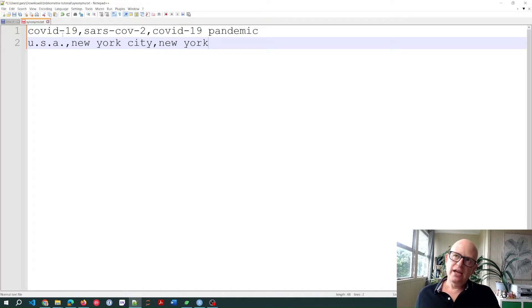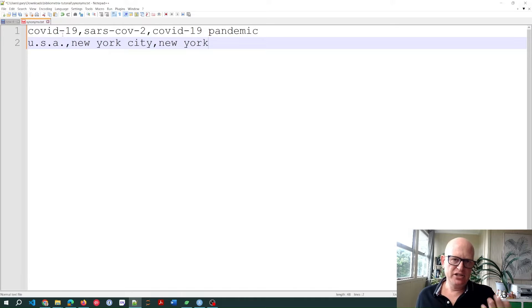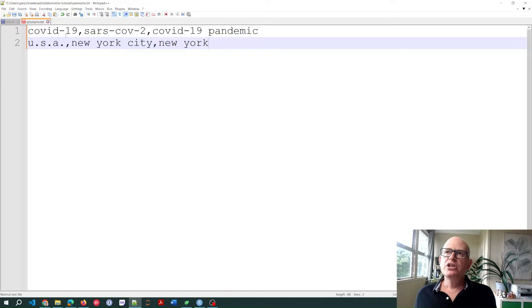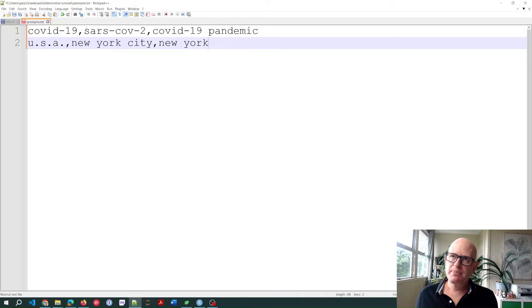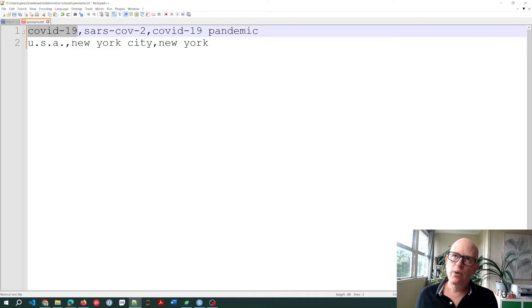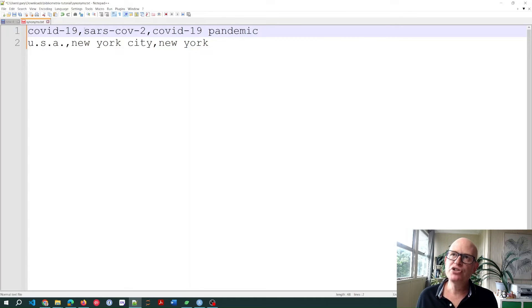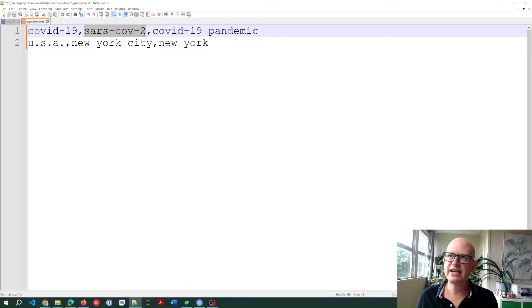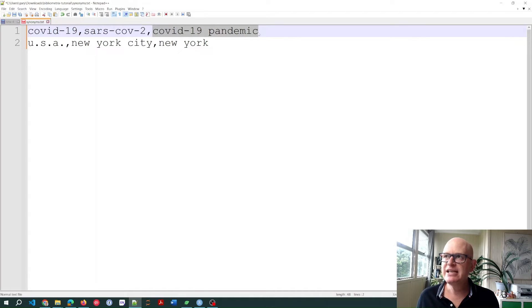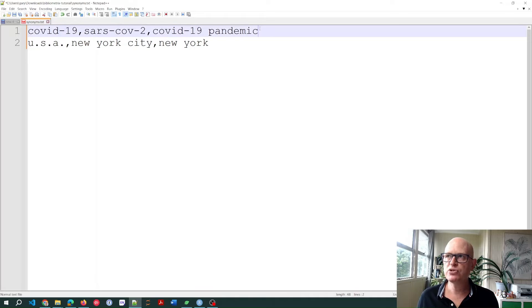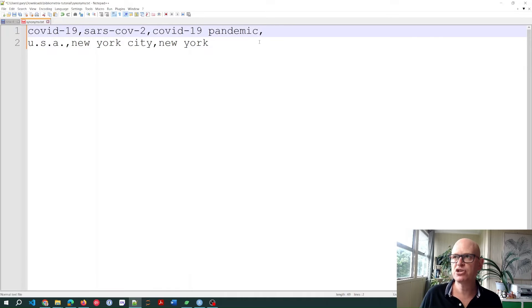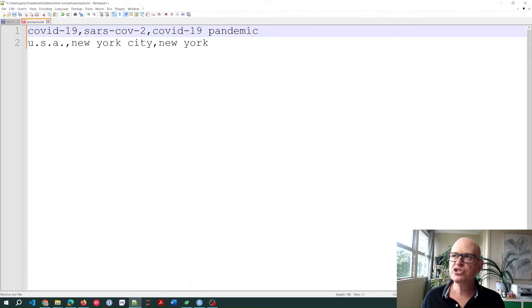I'm going to paste this in for speed because my typing is terribly slow. What I'm doing in this case is putting the base word I want to convert words into as the first word, COVID-19. So I want to convert SARS-CoV-2 into COVID-19 and COVID-19 pandemic into COVID-19. I could add more words by comma separating. You'll notice they're just comma separated here.